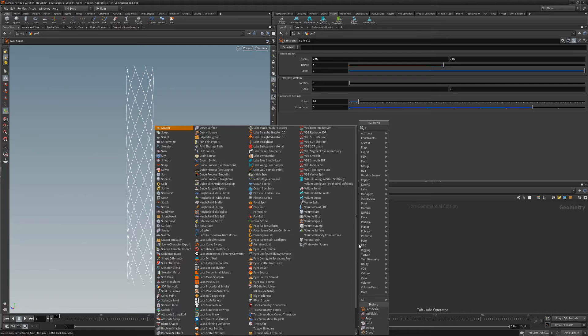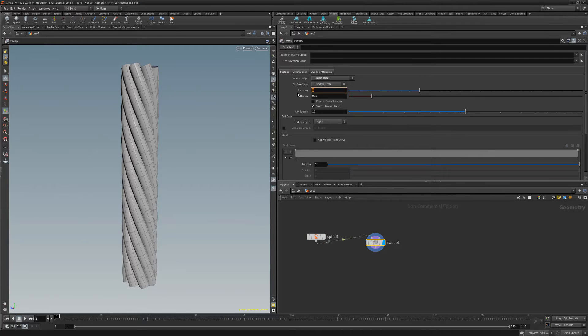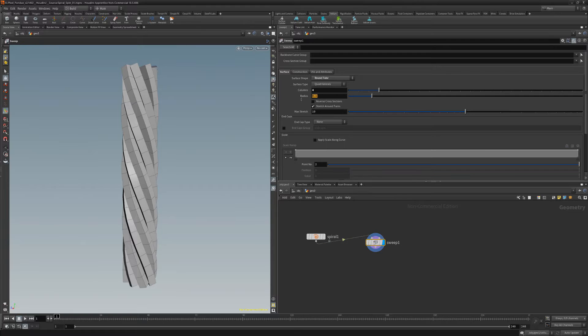Add a sweep node and change the surface shape to round tube. Set columns to 4 and radius to 0.05.